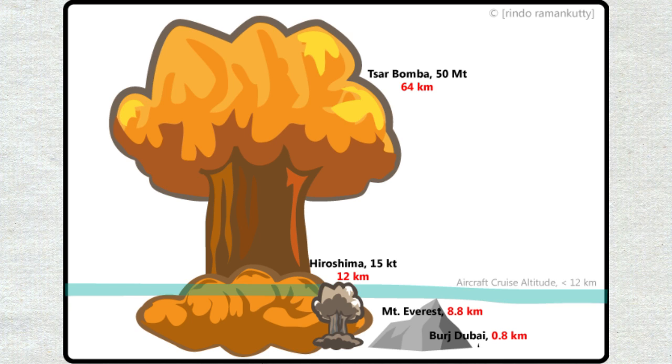On this graphic, we can see the tallest point on Earth looks minuscule next to the fireball of the Tsar Bomba.